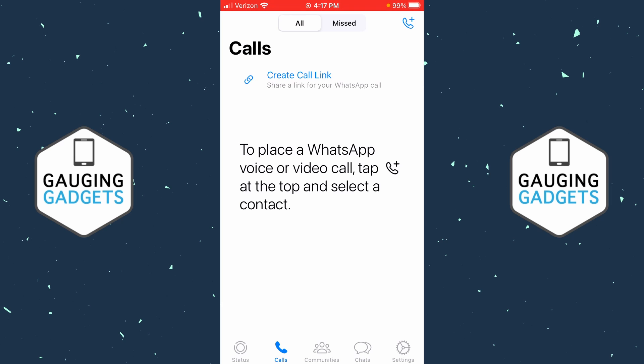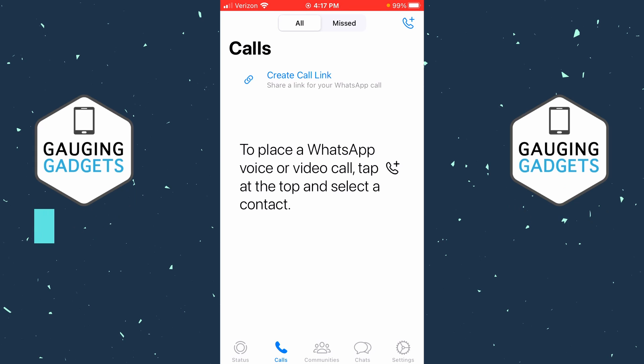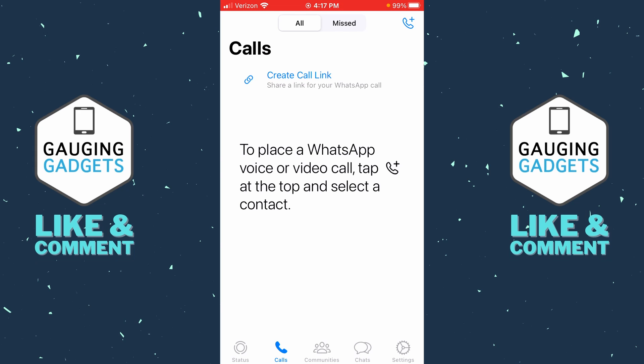So if you're trying to share your location with someone on WhatsApp, by the end of this tutorial, you'll be able to do that. And if this video helps you, please consider giving it a like and also subscribing to my channel, because that really helps me out.